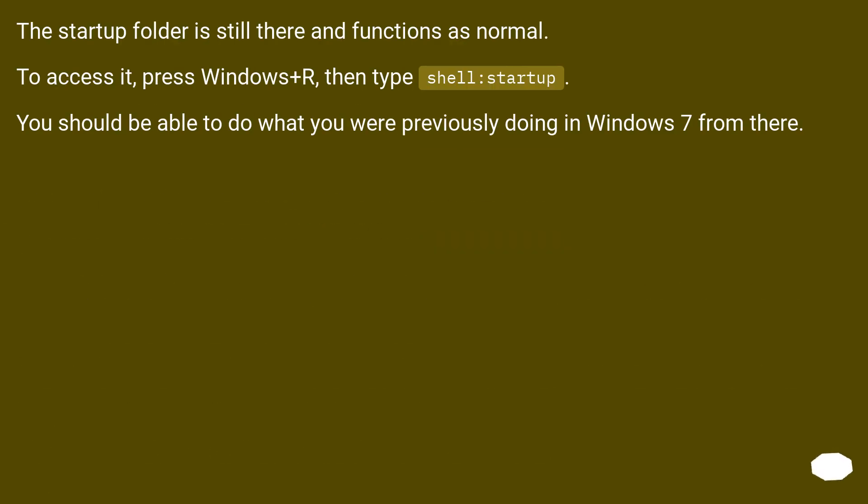The startup folder is still there and functions as normal. To access it, press Windows+R, then type shell:startup. You should be able to do what you were previously doing in Windows 7 from there.